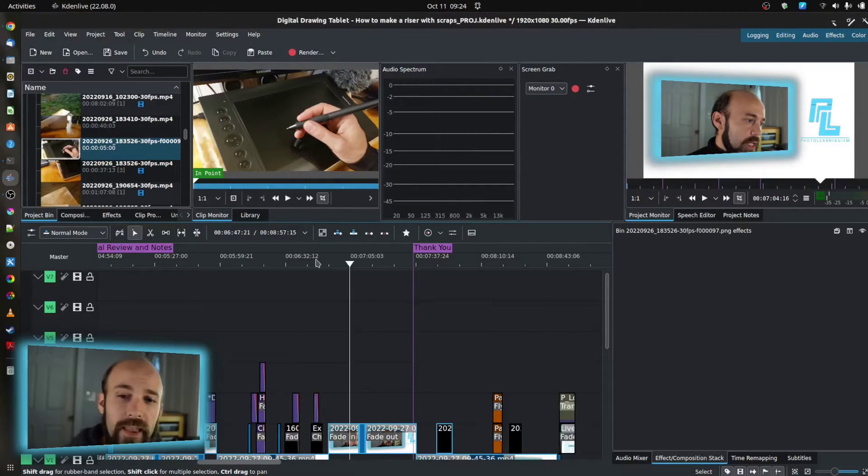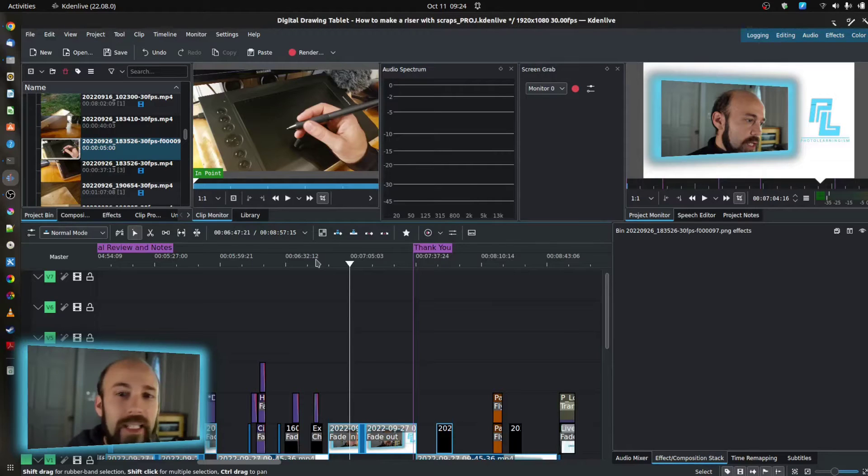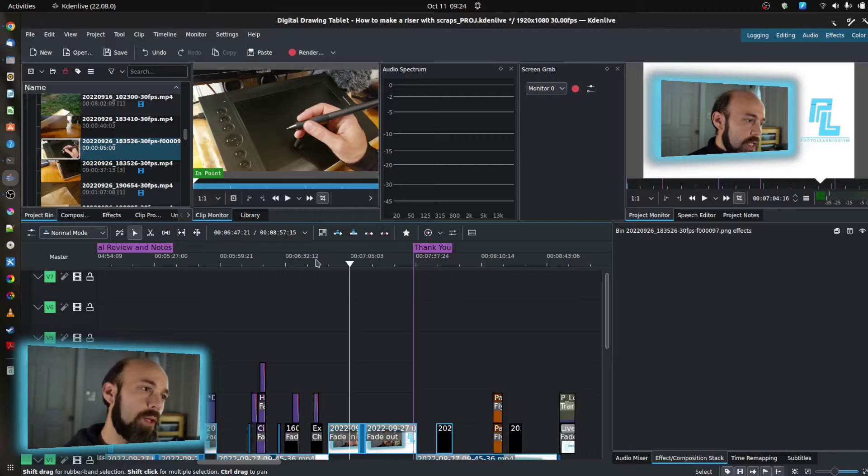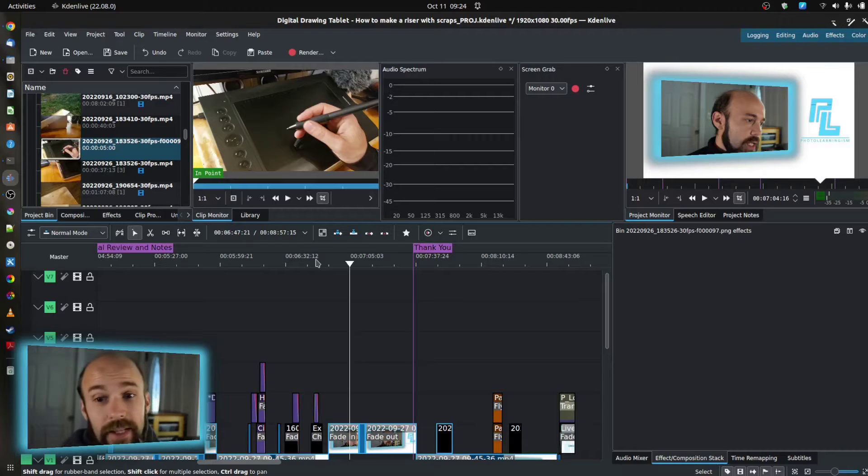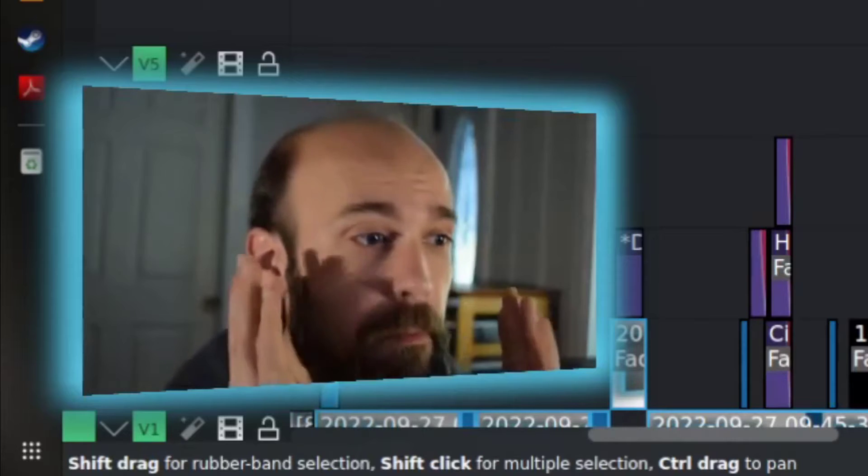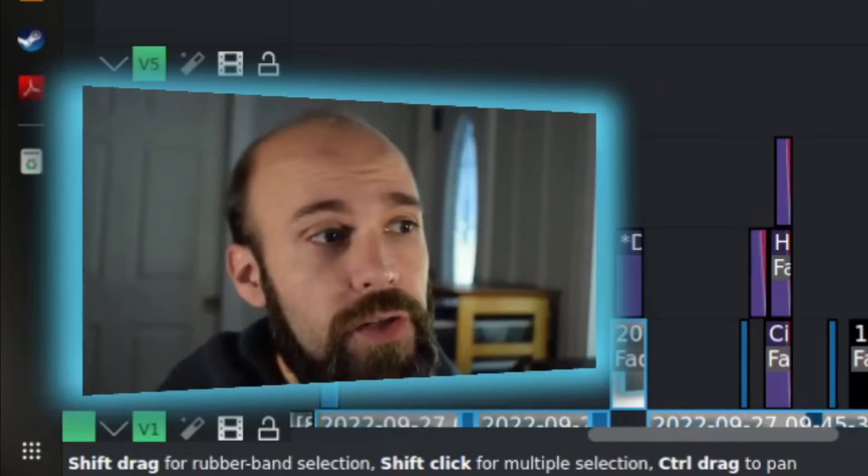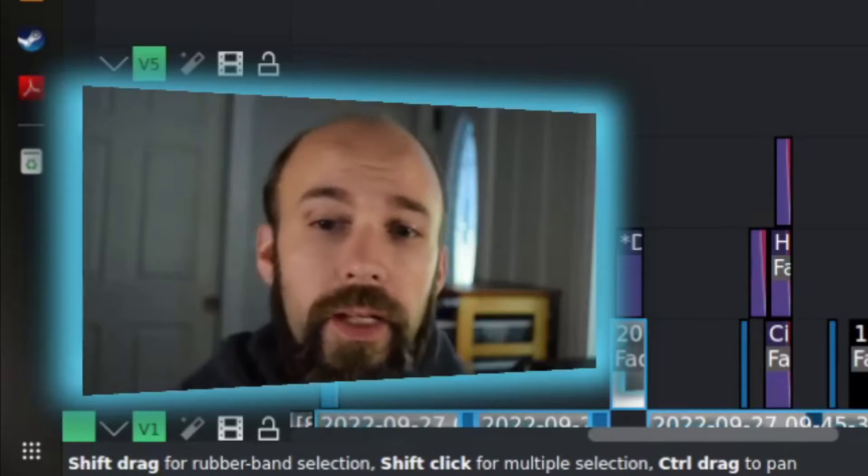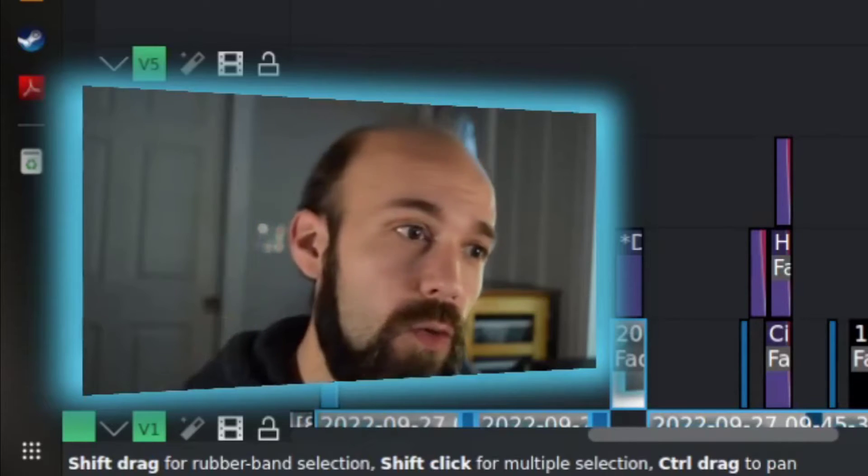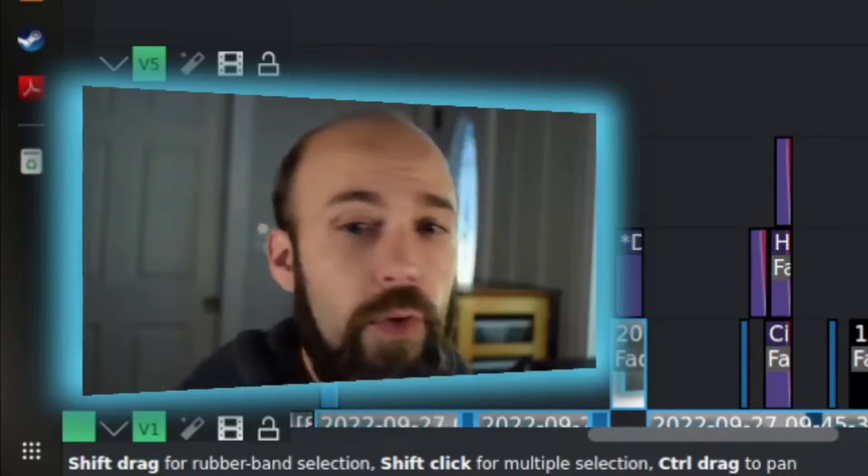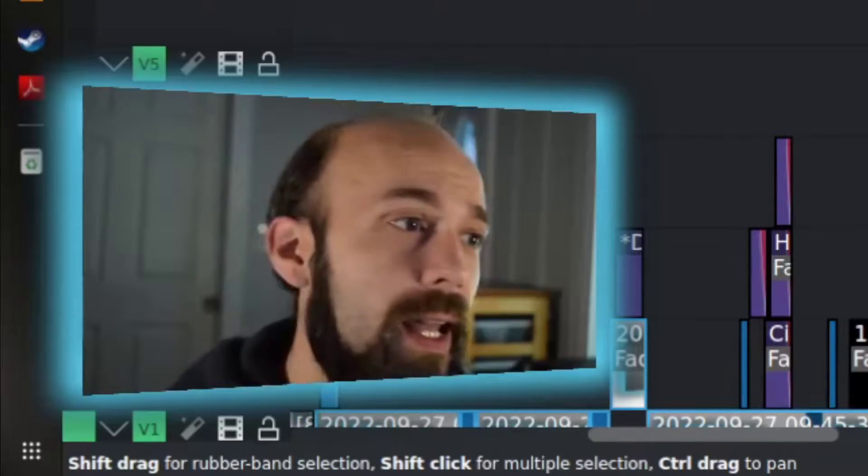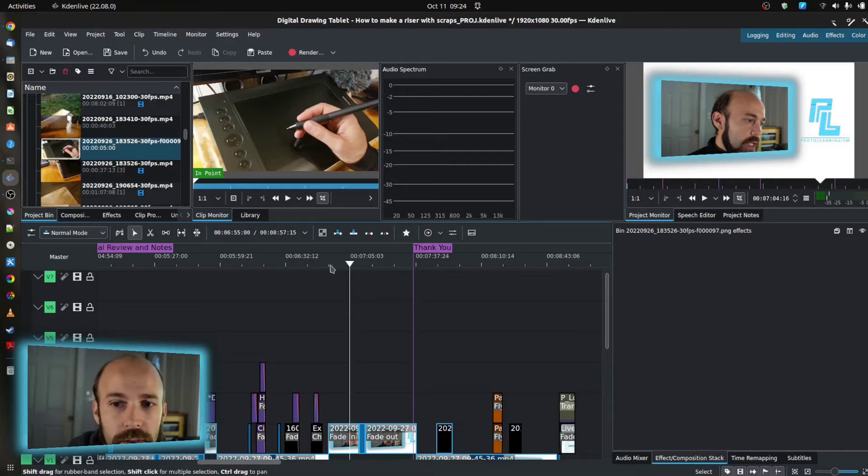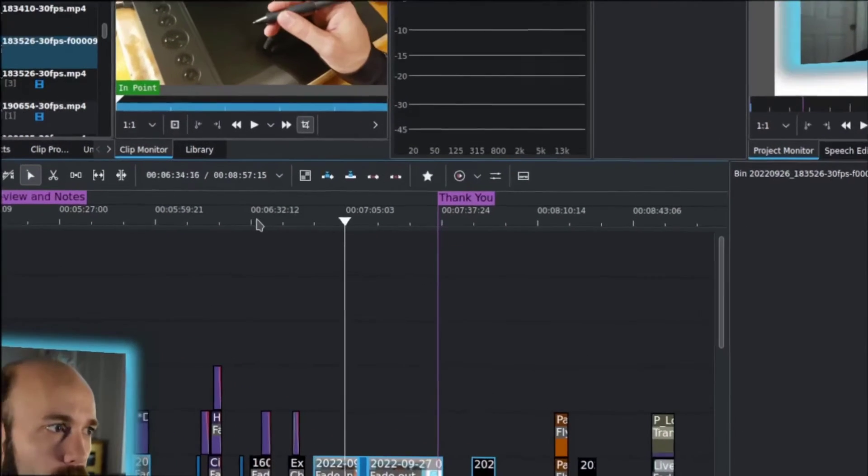So there is a thing in Kdenlive called Guides, and you may not have stumbled on this before because you'd really only use it in the past to mark a section or mark a point in your project that you wanted to come back to or easily find again. And the way you do it is on your timeline, really anywhere,